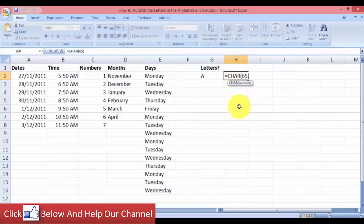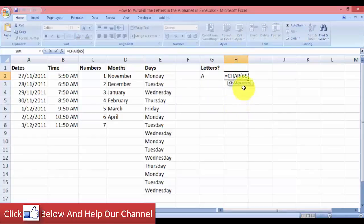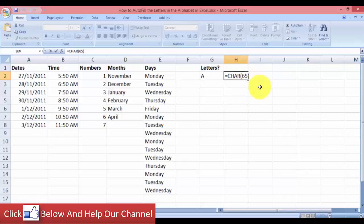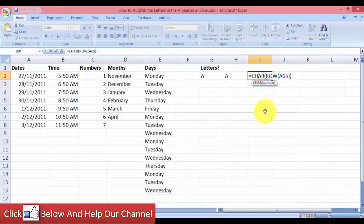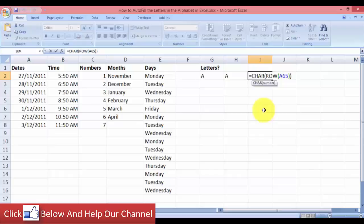So in order for us to be able to autofill letters, we need to tweak this formula in a little way. So I have the formula right here. We have the character formula, but we nest the ROW formula inside the character formula. So go ahead and copy down this formula if you want to use it.